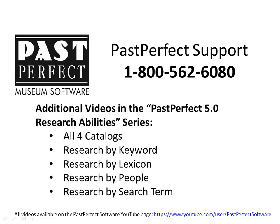For information about additional ways to research your data from the research area of the program, please review the other videos in the PastPerfect 5.0 Research Abilities video series.